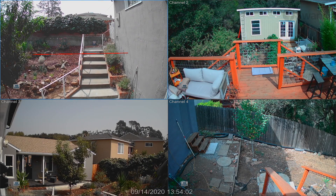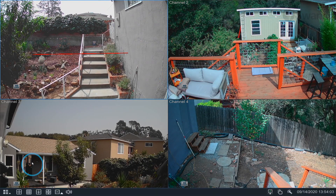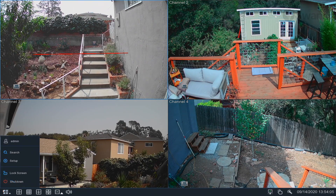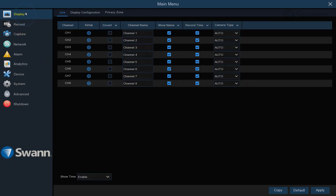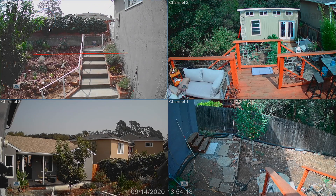Right-click anywhere on the screen, then select the menu icon, and then select Setup to open the main menu. The main categories are shown on the left. Selecting a category will reveal subcategories, allowing you to alter the settings. Make sure to apply your changes to save them. To exit, right-click the mouse.